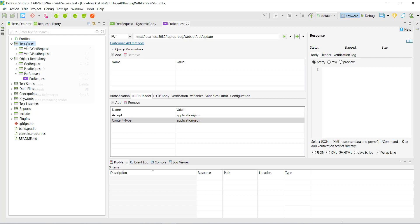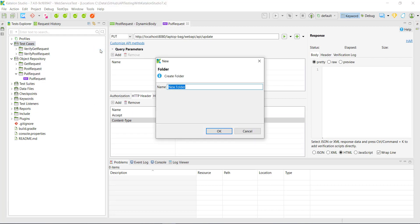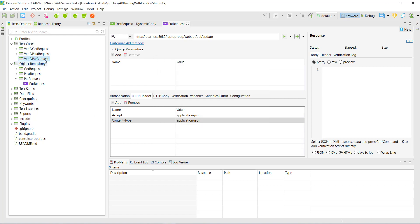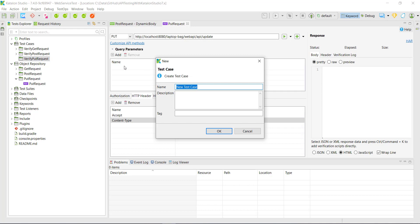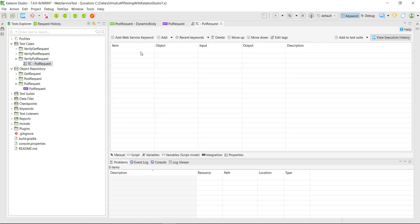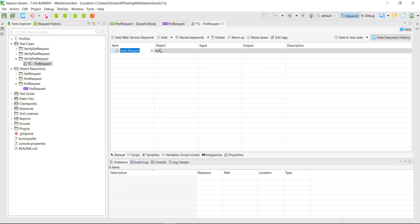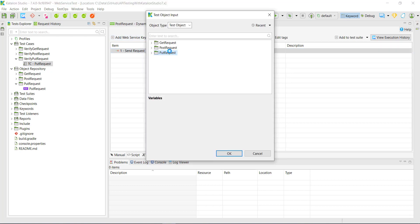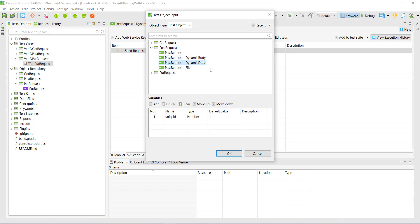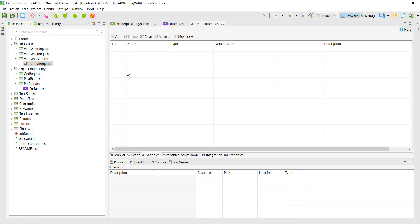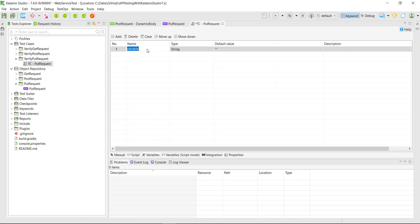The next header is content type and its value is also application/JSON. Under the test case directory I am going to create a new folder and call it verify PUT request. Inside this I am going to create a test case. First I am going to add a web service keyword that is send request, and I will use the web service request that is POST with ID. I am also going to create a local variable that is going to generate the random ID for me.